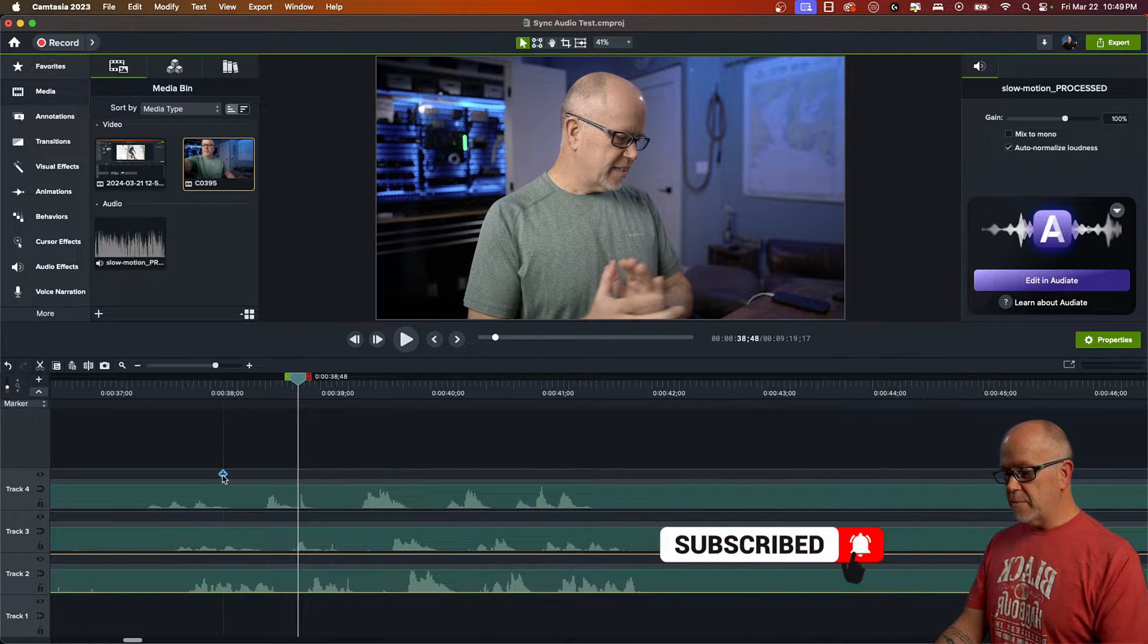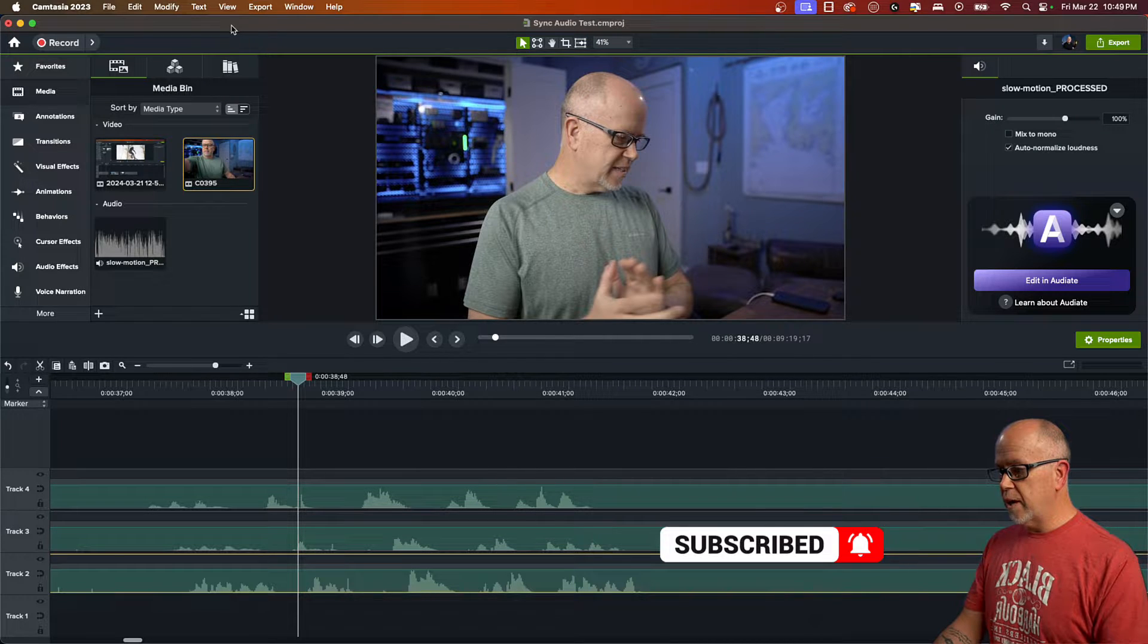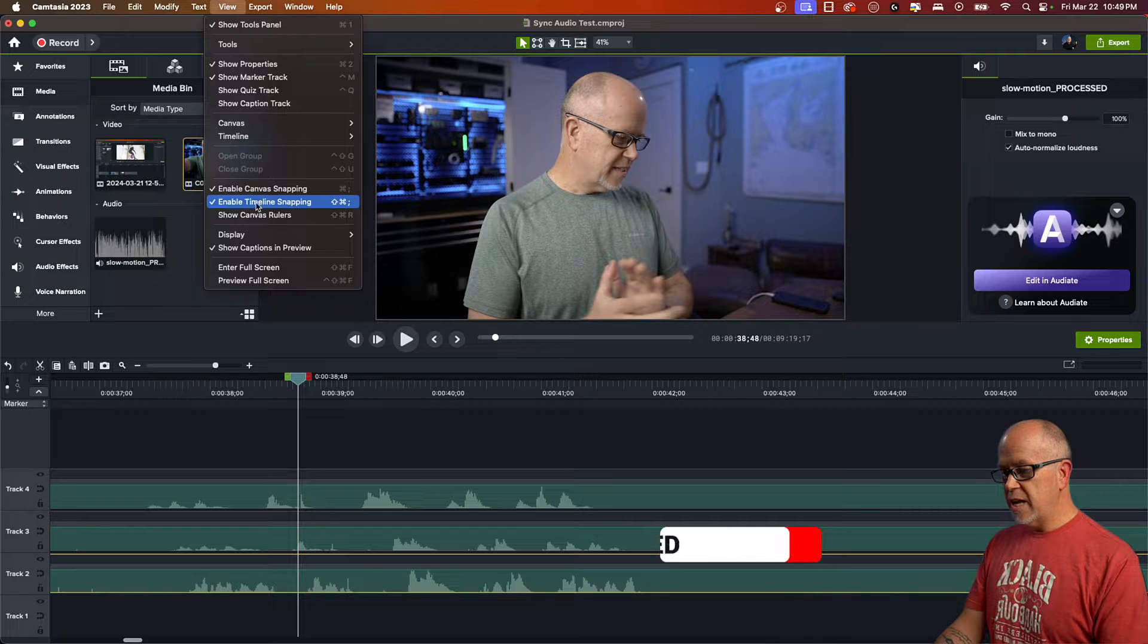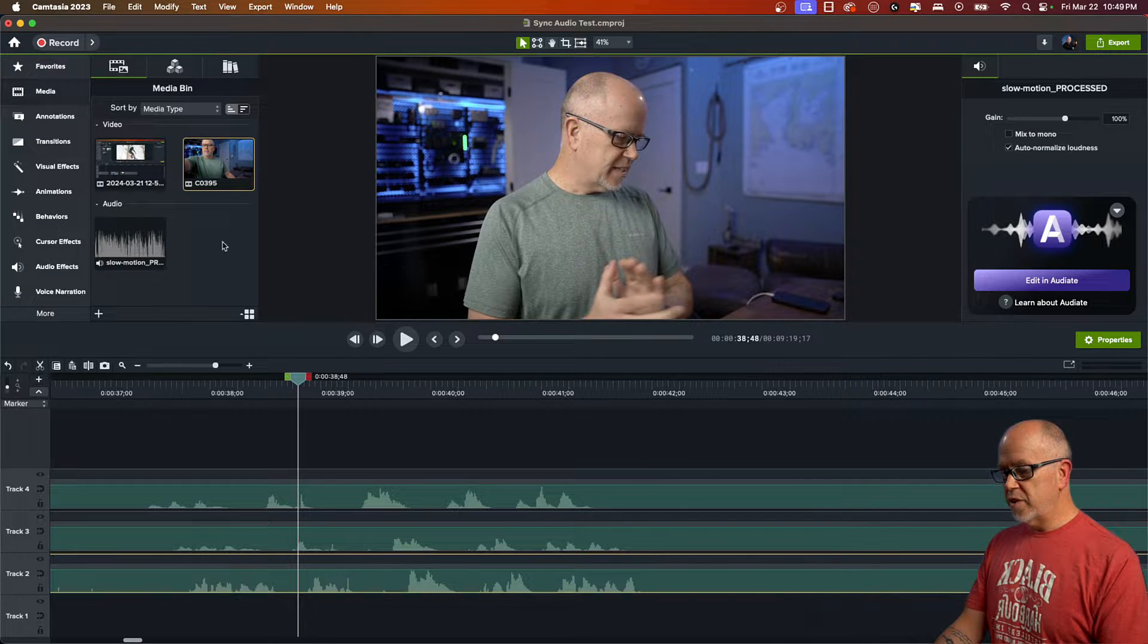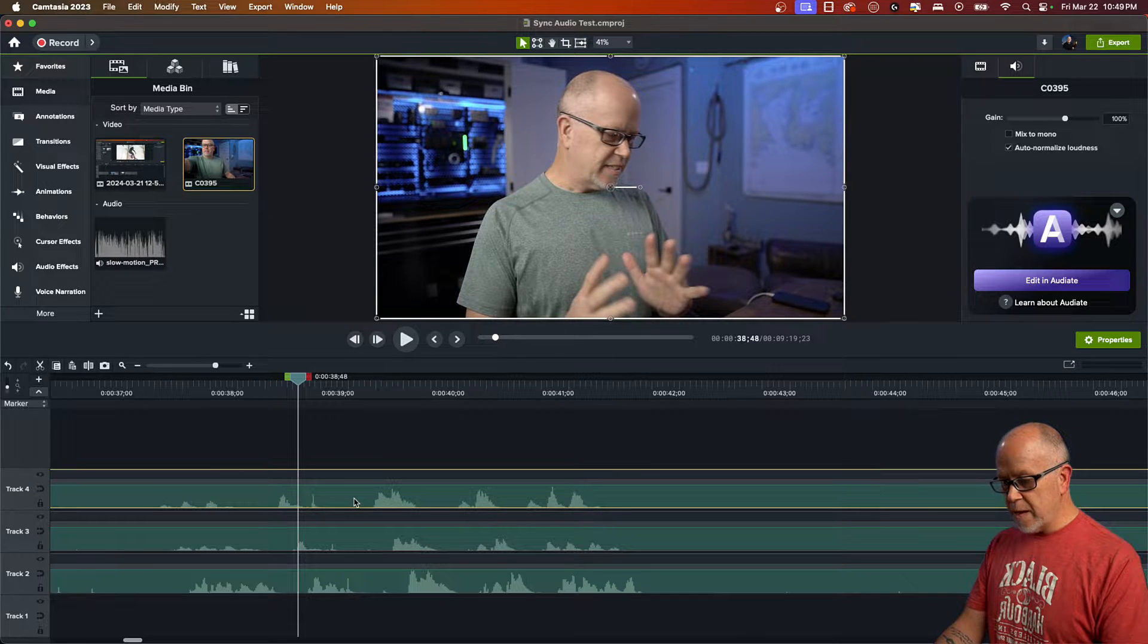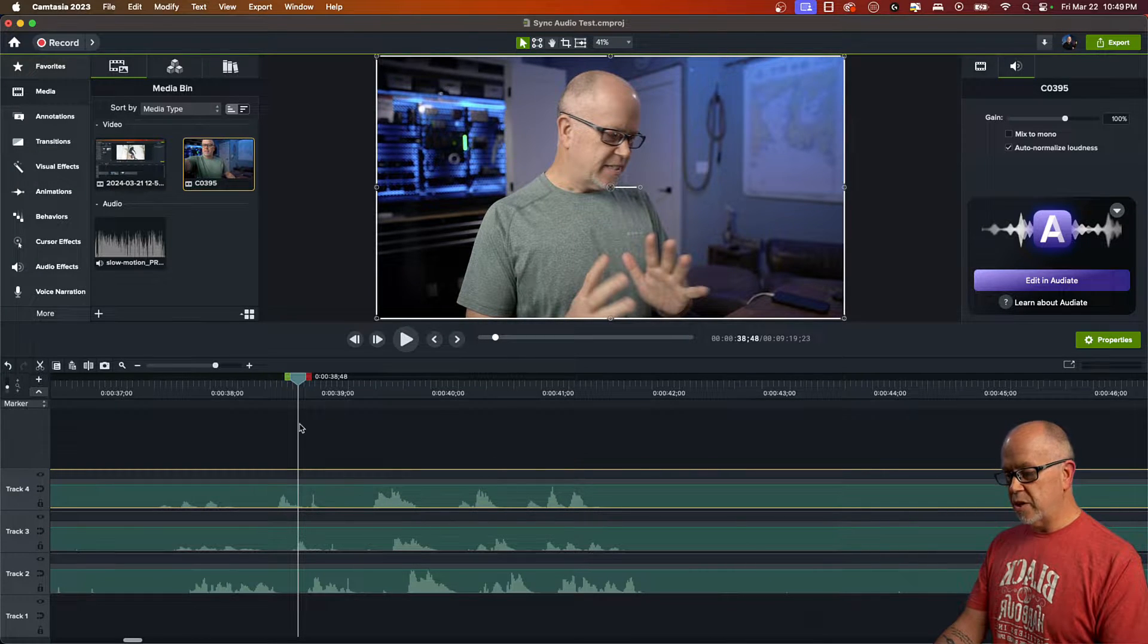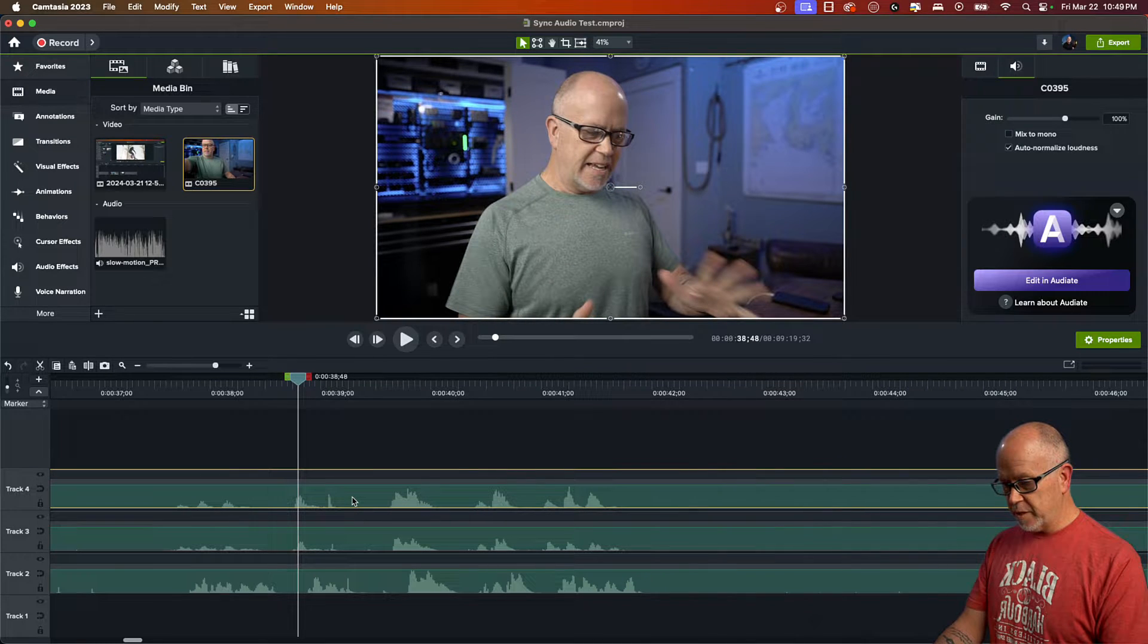Now to make this easier, what you should do is you should go up to view and you want to uncheck enable timeline snapping. Okay. So with that unchecked, you'll be able to move these a frame at a time. That makes it much easier to actually line them up perfectly.